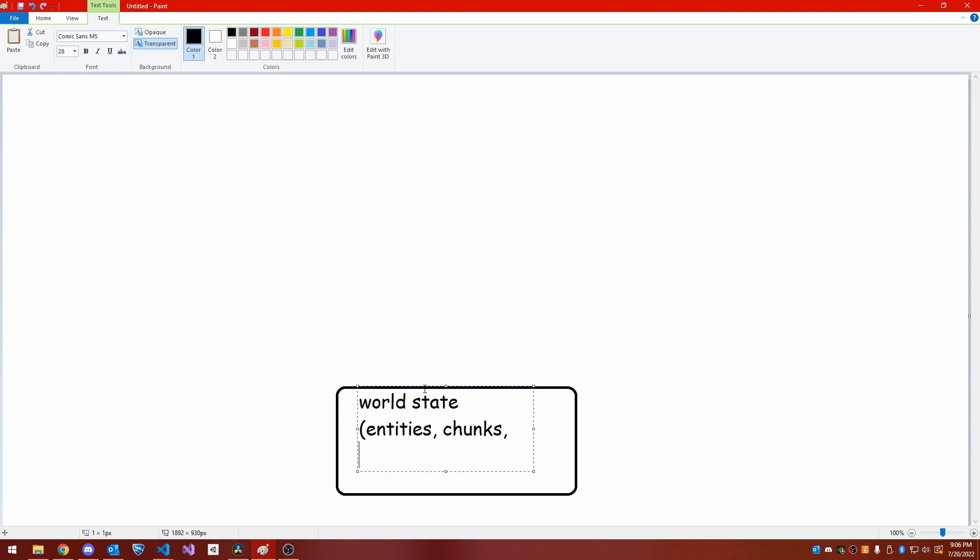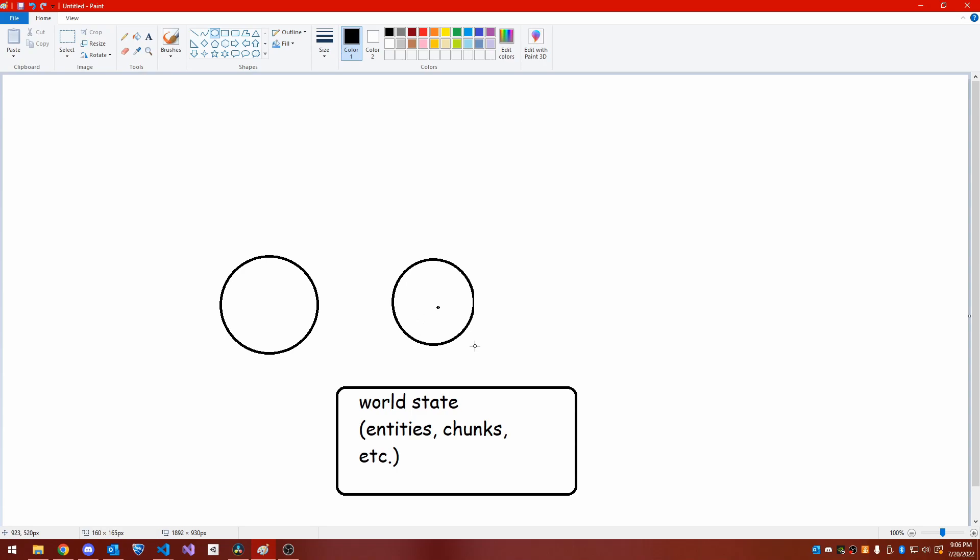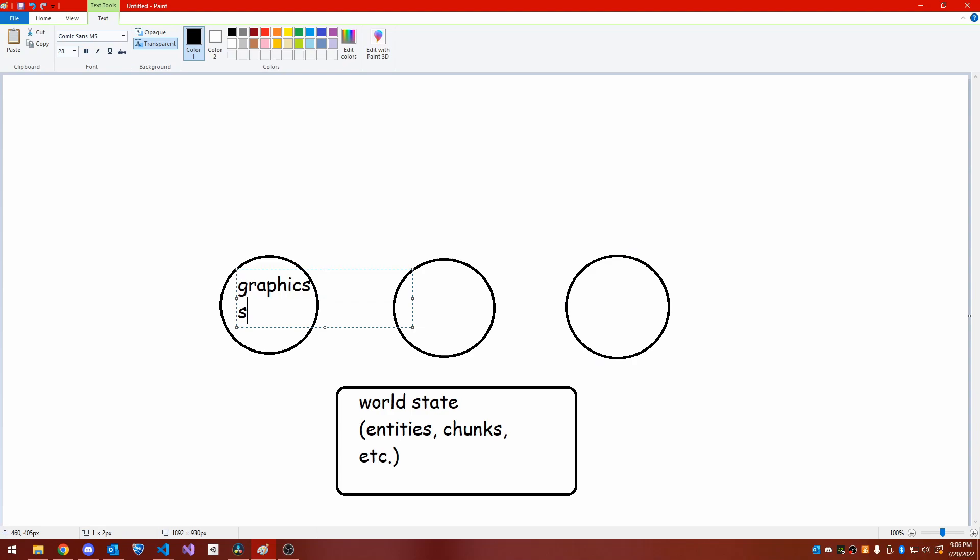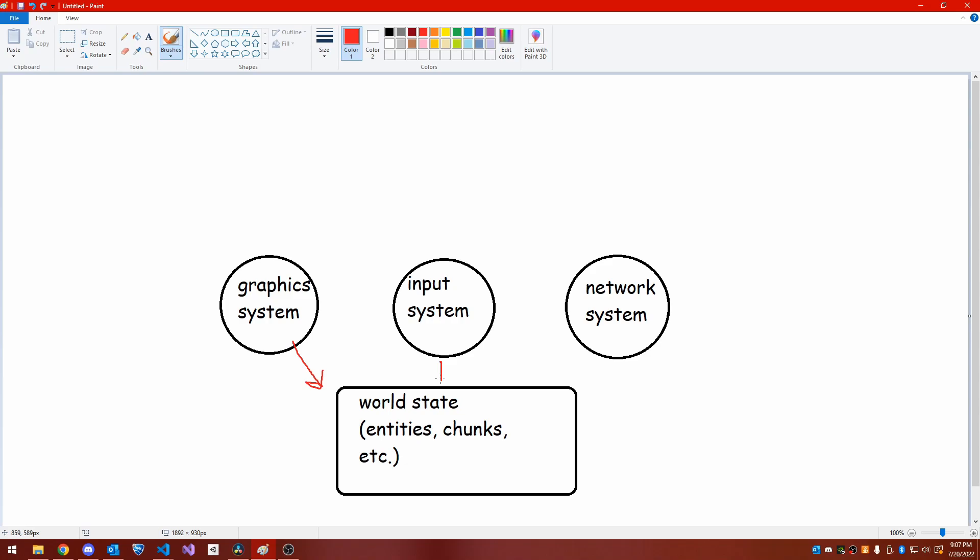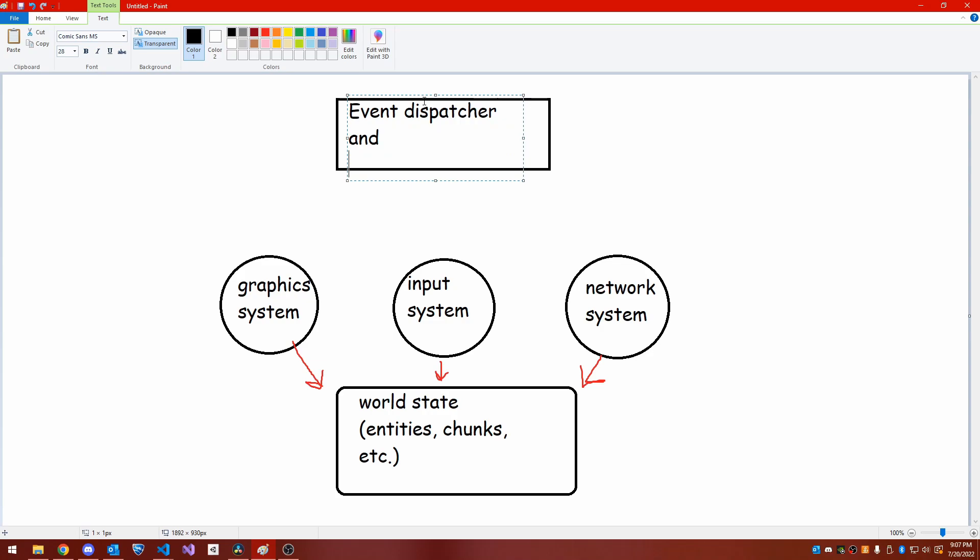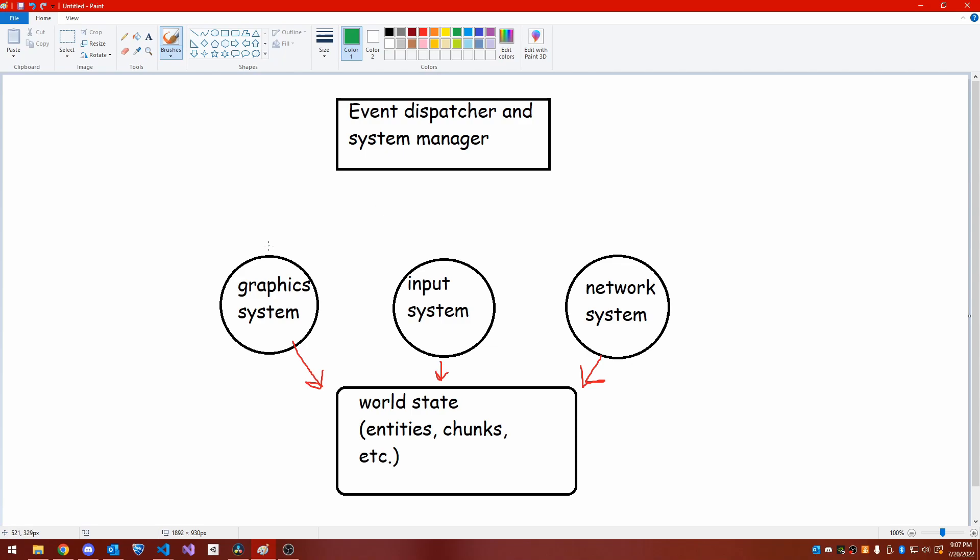Here's roughly how it works. I have a world state, which contains entities and components. The world state also has some shared resources, like the system time, that all code can use. The world is acted upon by systems, which can maintain their own internal state for storing things like GPU handles. In turn, each system is a collection of event handlers, which respond to certain events, like the beginning of a frame, and can issue others.